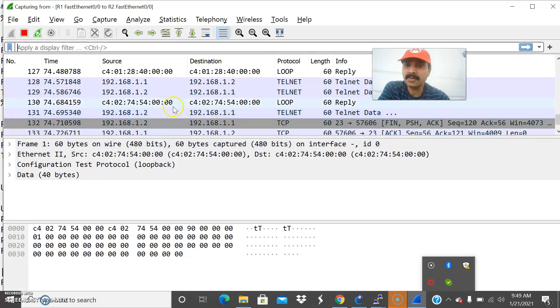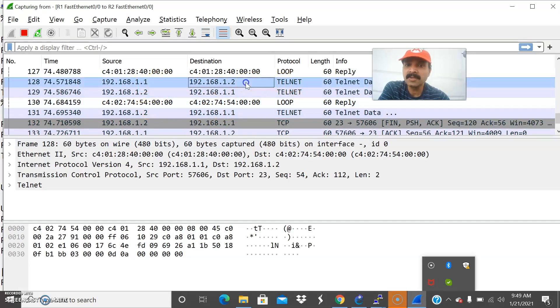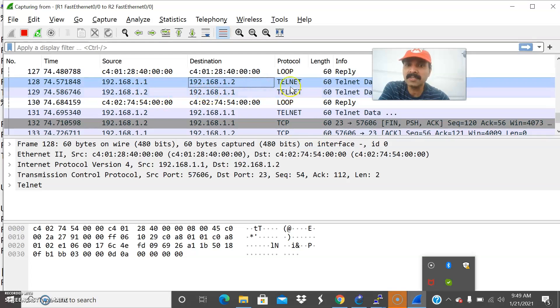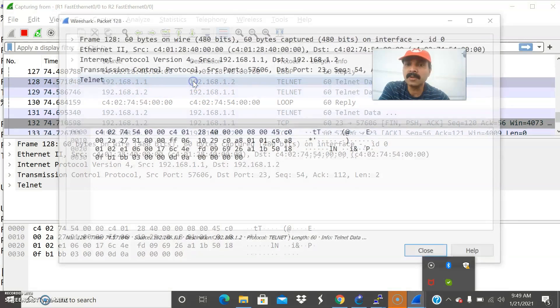Now you can see the packet flow. We are able to see right from 1.1 to 1.2 we have done telnet. It is showing the protocol as telnet and from 1.2 it is getting the reply. That is the reason we are getting the acknowledgement from R2 to R1. This is from R1 to R2.